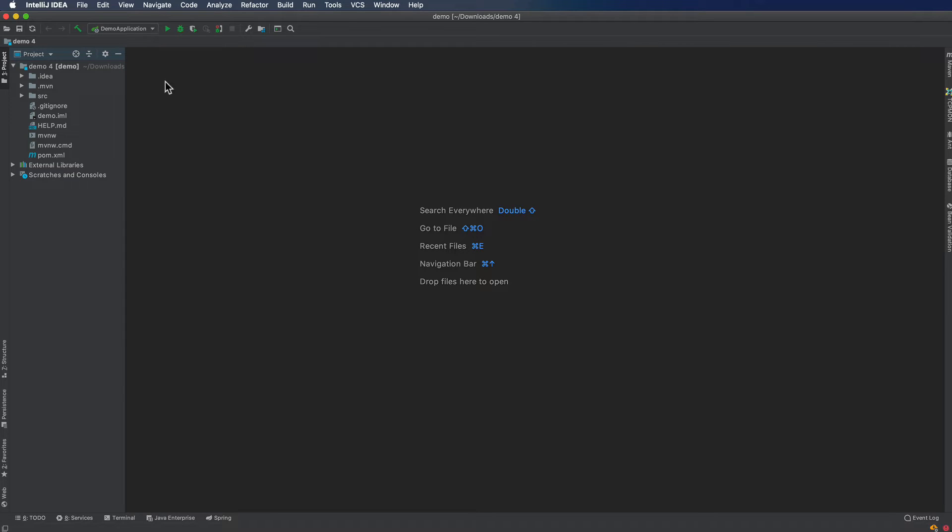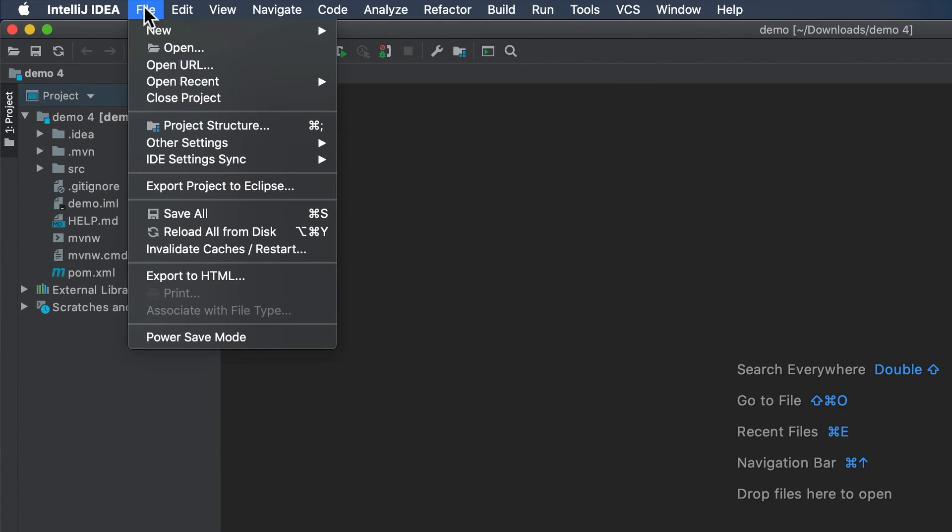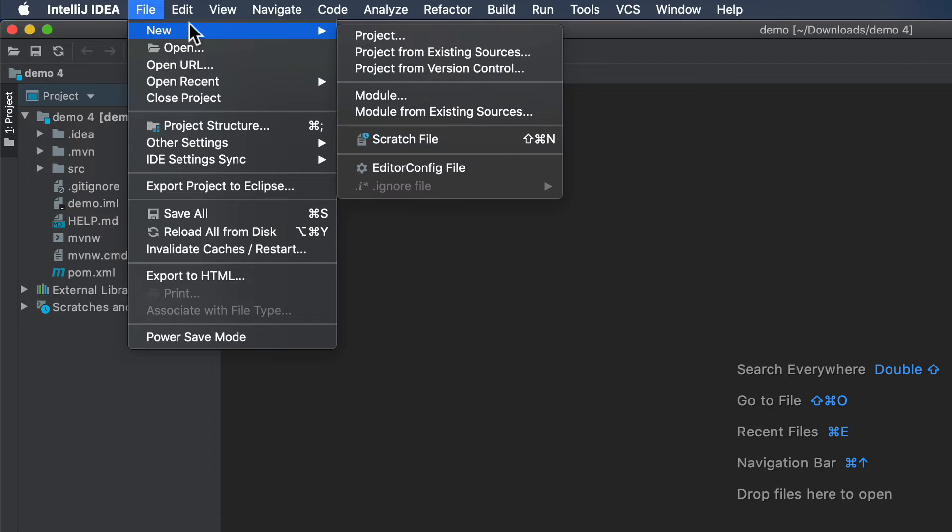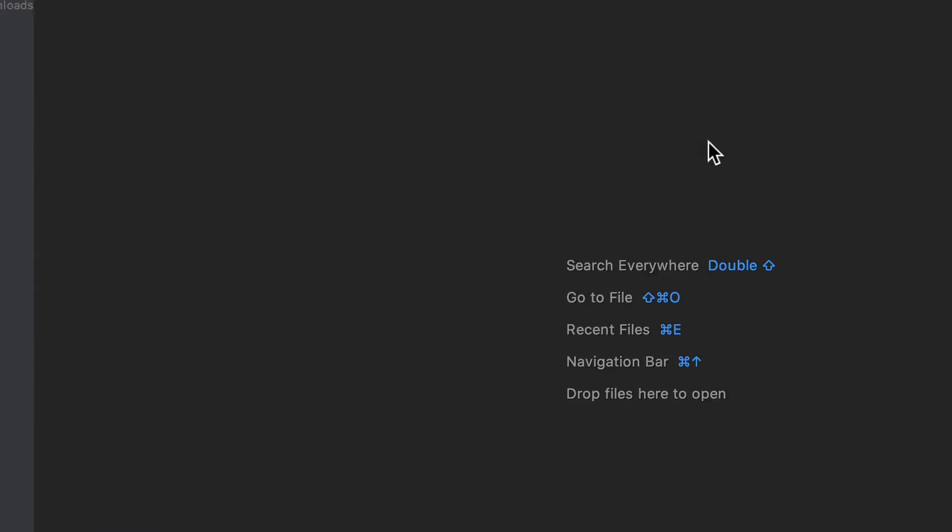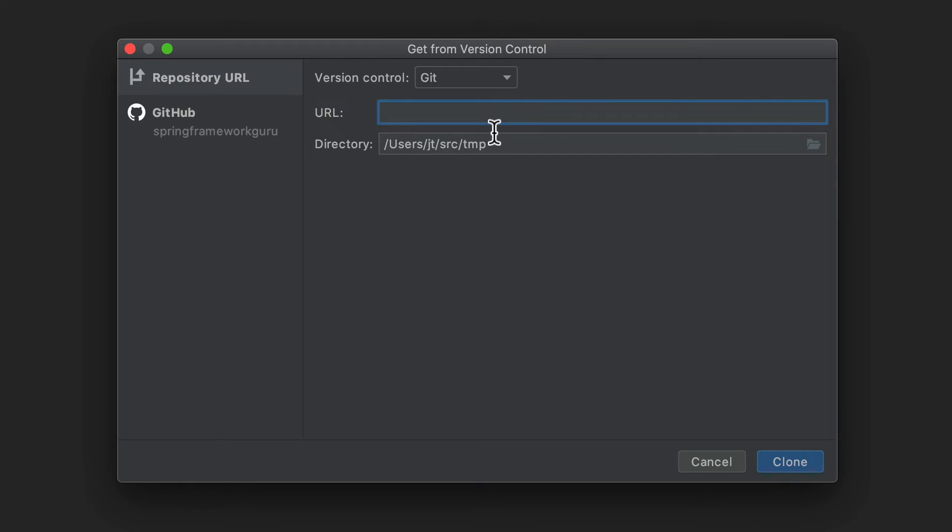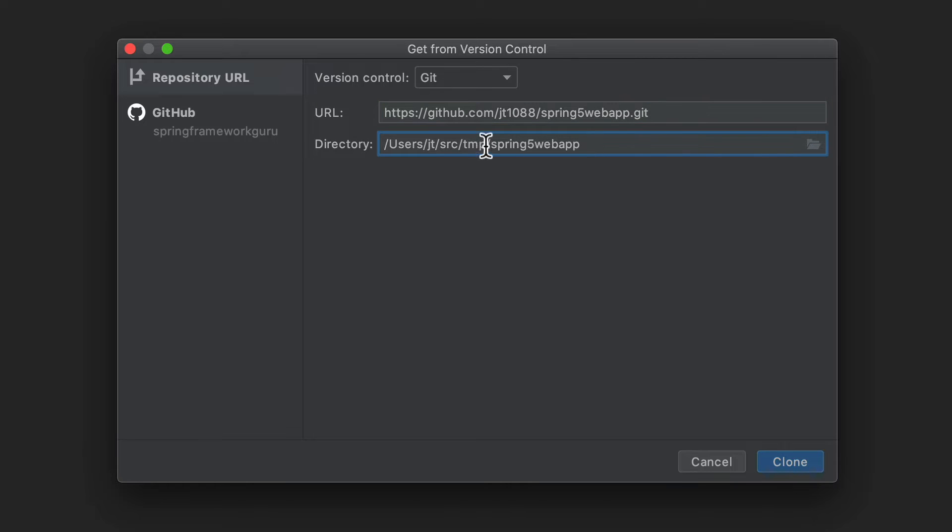So here I am in IntelliJ. Just come up to File, New, Project from Version Control. And I'm going to go ahead and paste that. And let's call this 2. I think I already have one in that temp directory. So let's go ahead and clone it.